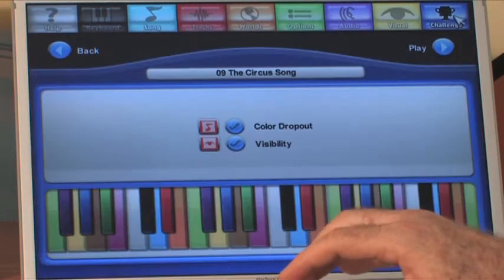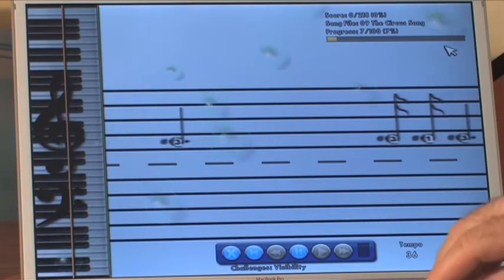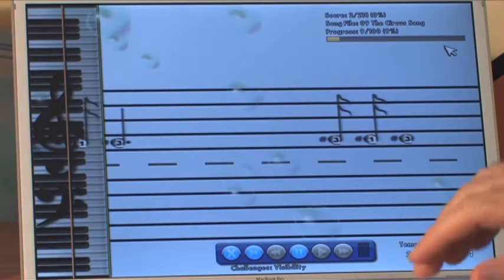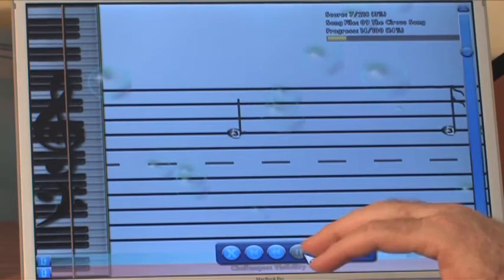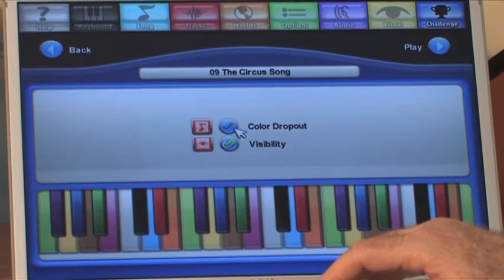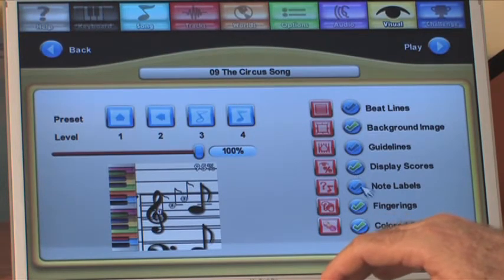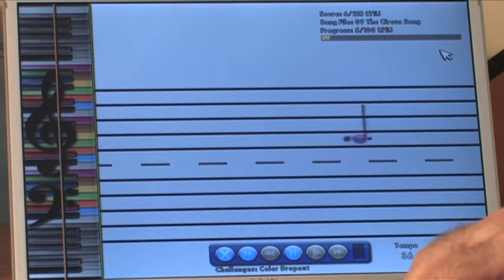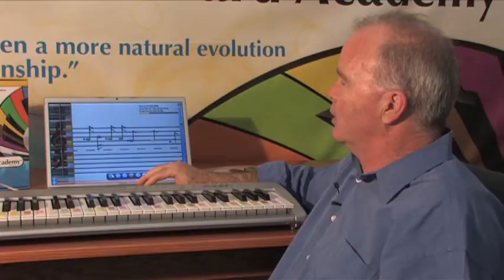The next screen is the challenges screen. We've got a couple of challenges. One is the visibility challenge — you see these translucent bubbles? As I do better and better, I get more and more bubbles until they actually obscure the screen totally. The idea is to make me memorize and play more by ear. Or I can do the color dropout — a great way to transition someone from level 3 to level 4. As I do better, I start seeing some notes missing their color. It's a great way to wean you off the color coding. These challenges help kids who have mastered a song but aren't quite ready to play without the game.